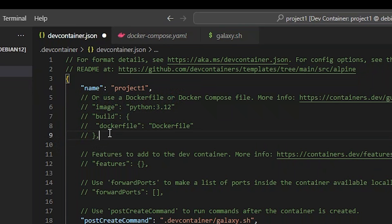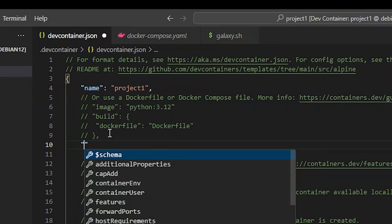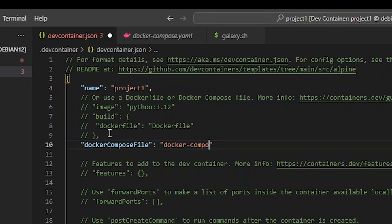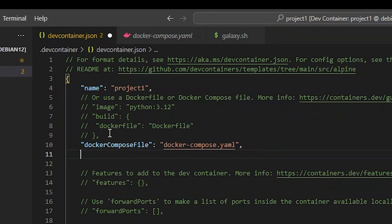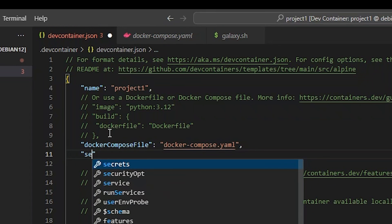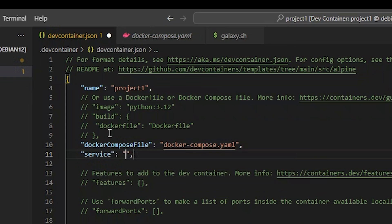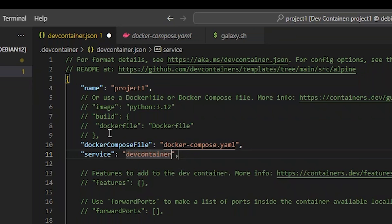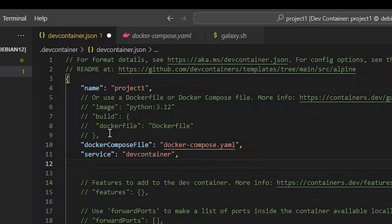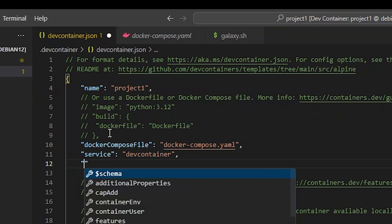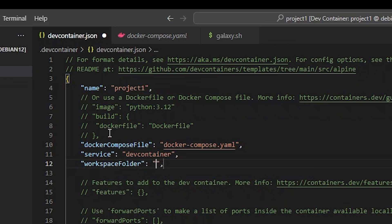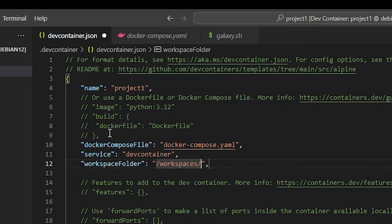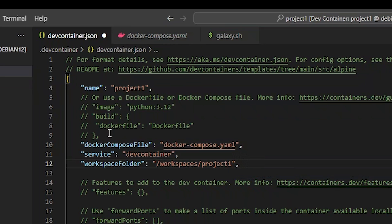Let's comment out the build object in devcontainer.json, and we'll replace it with dockerComposeFile, and the path to docker-compose.yaml. We need to add the service property, which tells DevContainer which Docker Compose service to attach. We only created one, and it's called devcontainer. The workspace folder cannot be inferred when using Docker Compose, so we need to add a property for that as well. It's /workspaces/project1, matching what we have in the Docker Compose file.